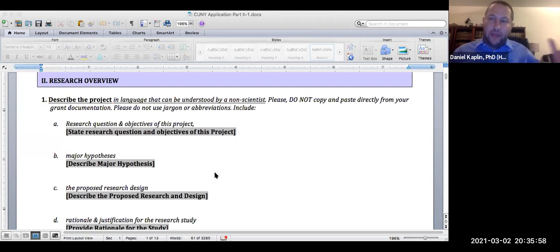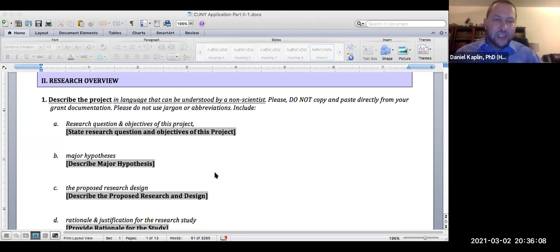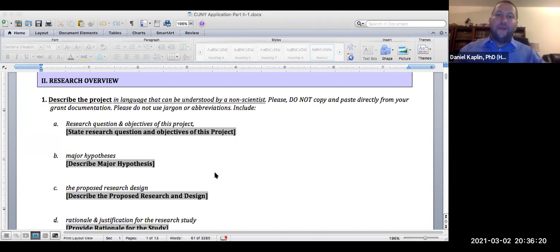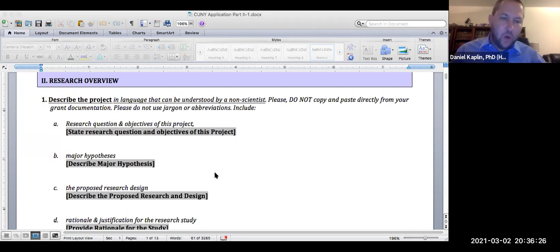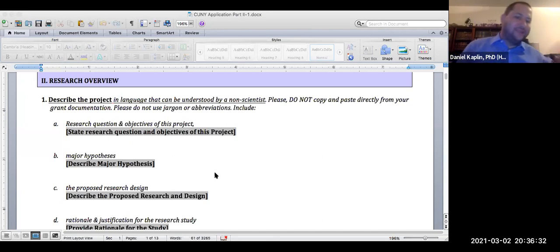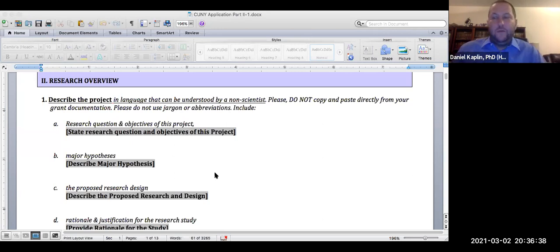For Section 2-1B, your major hypotheses: you are only reporting your research hypothesis — your alternative hypothesis. You do not include your null hypotheses in the IRB. So for each research question, write: 'In research question one I hypothesize that...' and state your alternative hypothesis. That is what goes in the major hypotheses section.